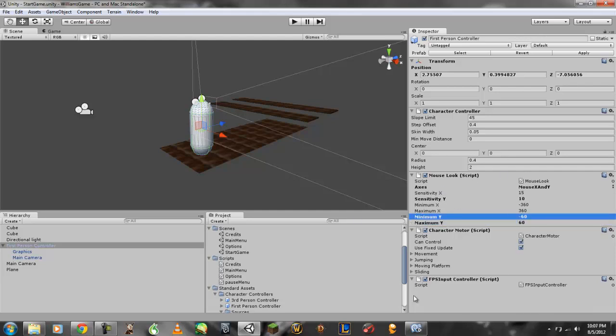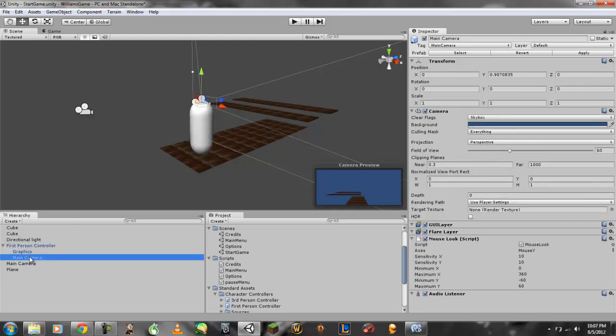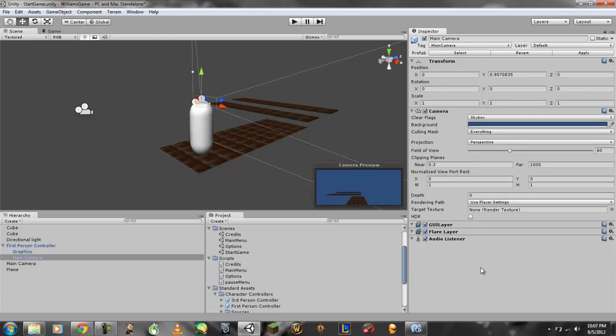Now, now that this is all done, you can go ahead and go to your main menu, right click that script and remove component. You do not need it anymore.